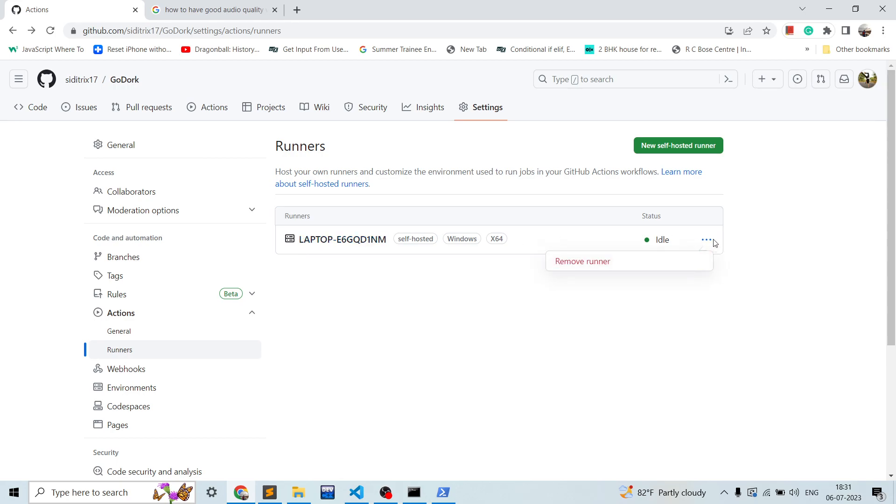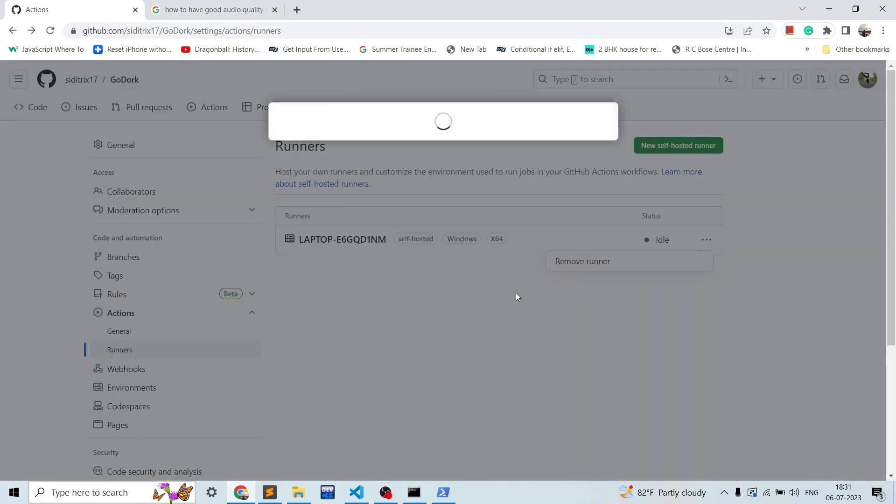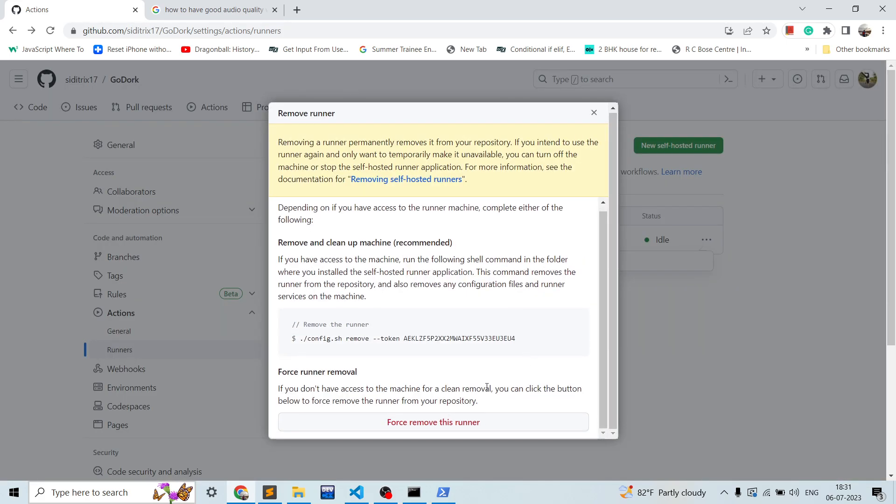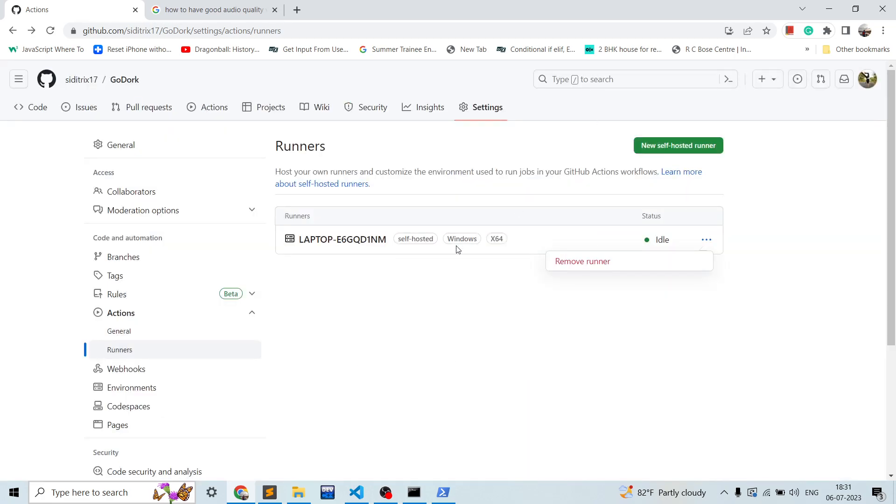So this is how the runners are set up. And for removing the runner you can simply click on these remove runner button. It will show you either you can use this command or you can force remove this runner. So this is how the runners are set up in the GitHub Actions. And if you like this video please like and subscribe. Thank you.